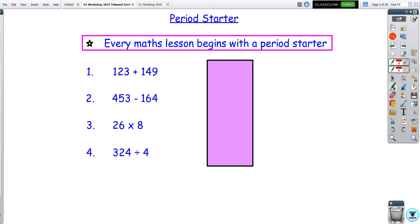Most days I would expect pupils to be able to do the period starter reasonably easily. It's more than likely going to be a recap of the previous day's work, maybe sometimes a little bit of an intro to the lesson for that day. If you've got a pen and a bit of paper, you can pause the video and have a go at the questions, then match up your working and see if it looks like what we would expect.